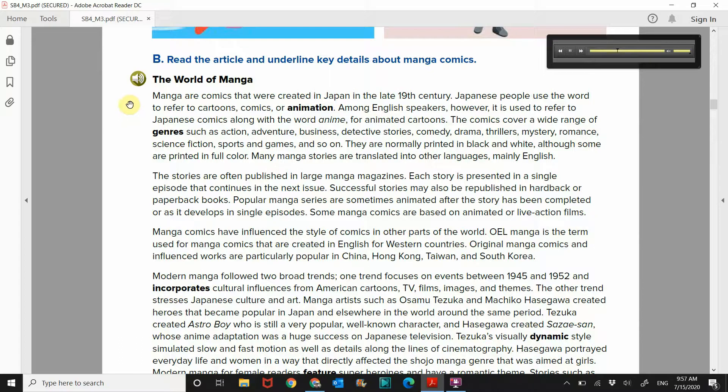Popular manga series are sometimes animated after the story has been completed or as it develops in single episodes. Some manga comics are based on animated or live-action films. Manga comics have influenced the style of comics in other parts of the world. OEL manga is the term used for manga comics that are created in English for Western countries. Original manga comics and influenced works are particularly popular in China, Hong Kong, Taiwan, and South Korea.